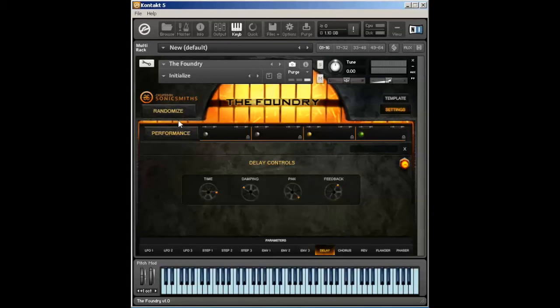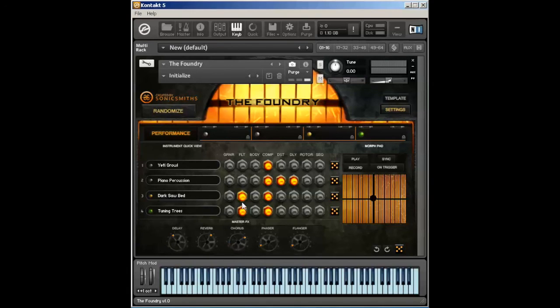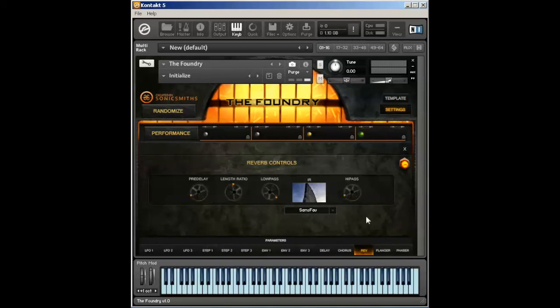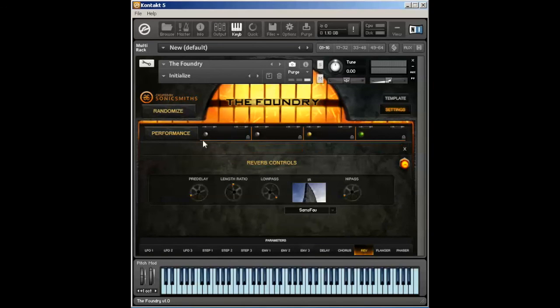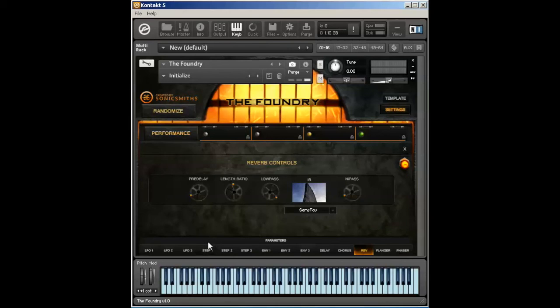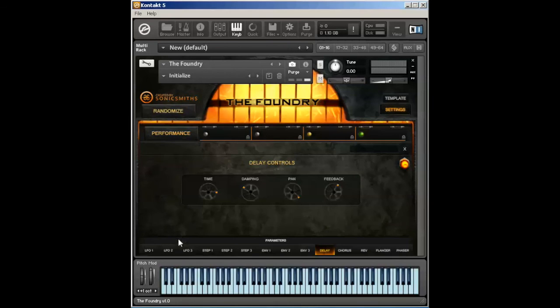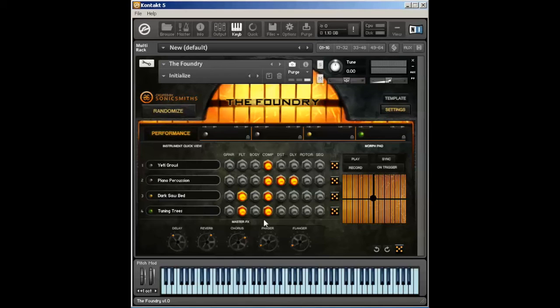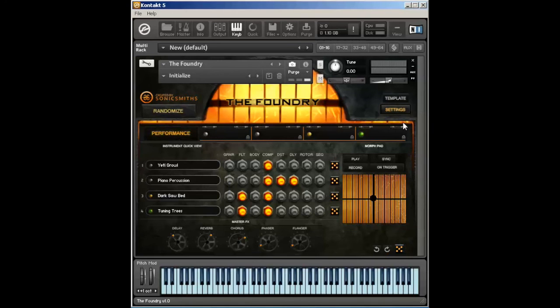Now again, you can access quickly like the reverbs or the delays just by holding down shift from the performance page, and that will take you to the settings page and click on reverb. So that way, instead of having to be here on the performance page and go to settings and then to reverb and start messing around with things, you can do it directly from the performance page and just shift click on reverb, go back to the performance page, shift click on delay, go back to the performance page, flanger, etc.